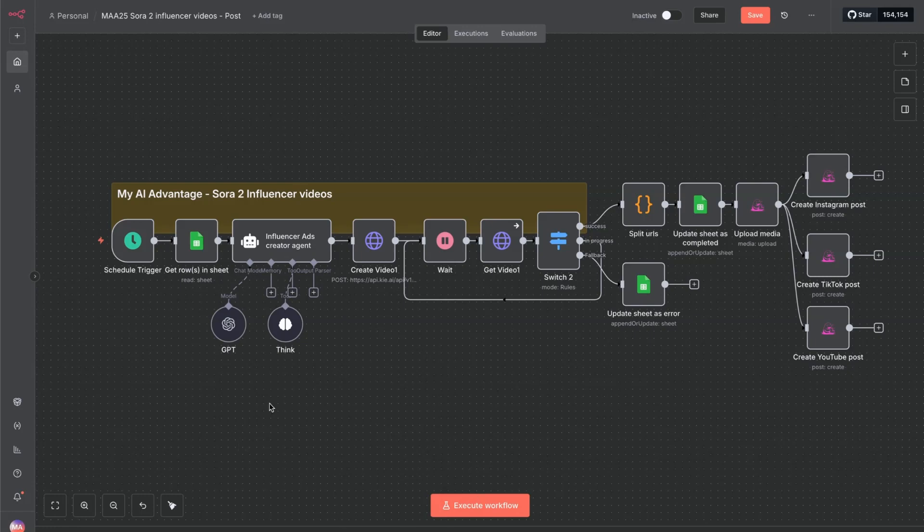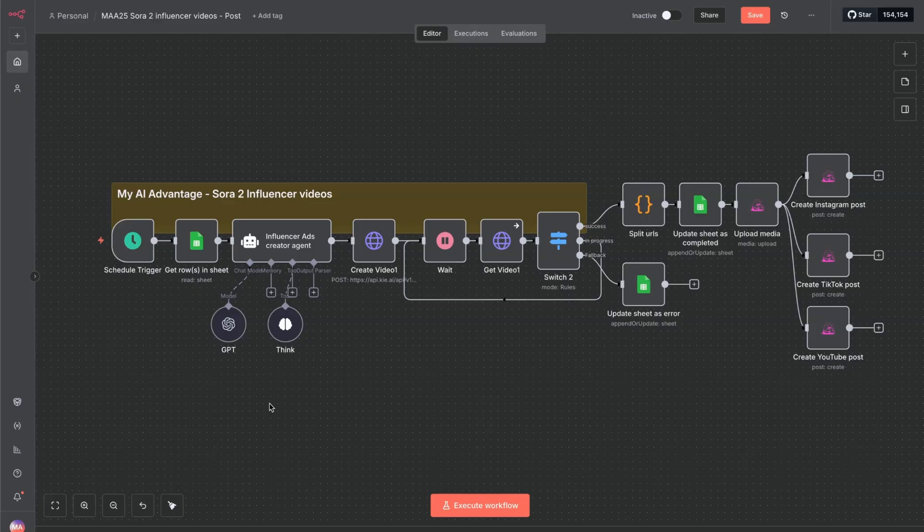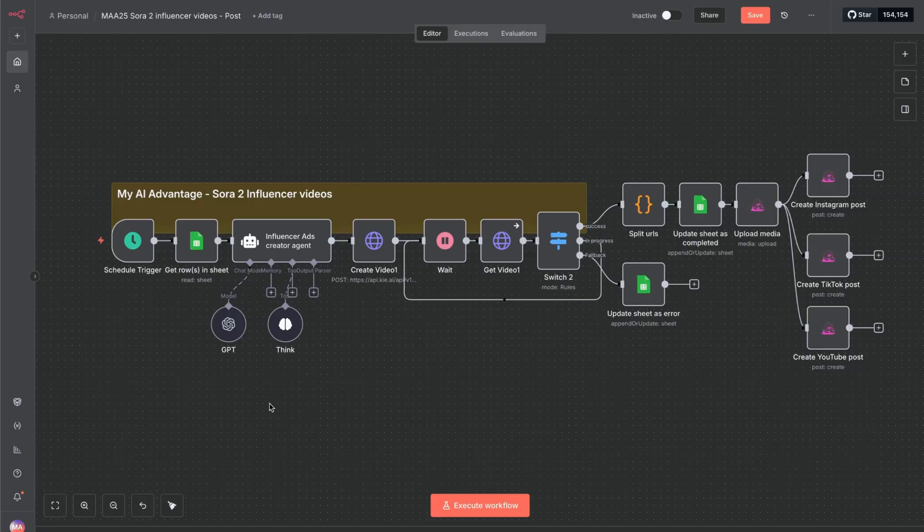So if you're new to n8n and you're completely new, never used it before, then I'll leave a link in the description to a series of different videos of how to get started for beginners. In this video we're going to make this focused on this template and how to get these influencer style videos up, running and getting posted to your social media channels.